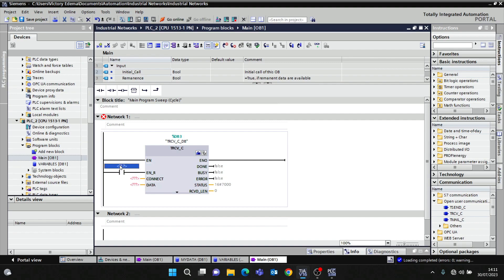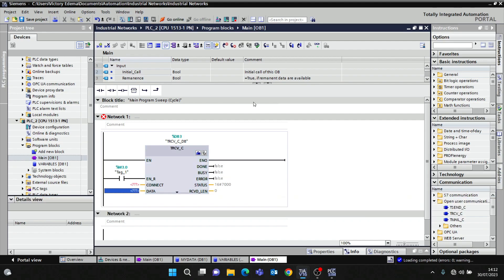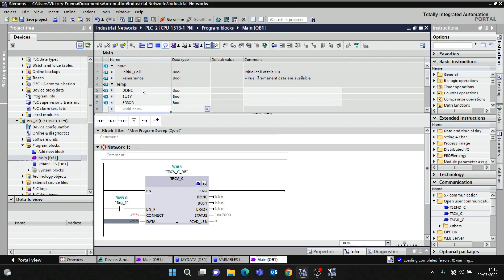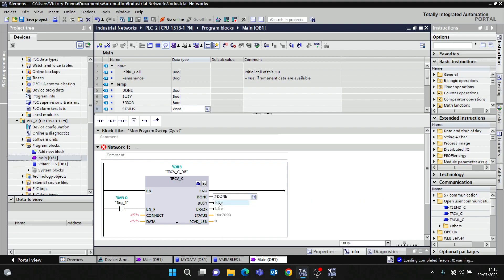I want to use a rising edge on M0.0 for Connect, and then for the data connection. I also want to create some internal memory data for this: Done, Busy, Error, and Status — and place them here.